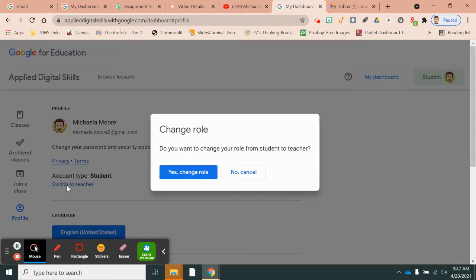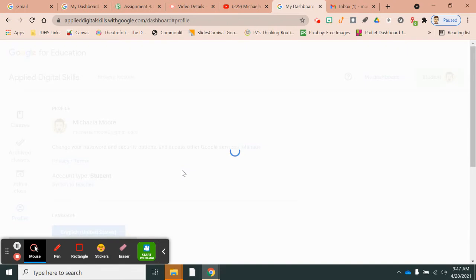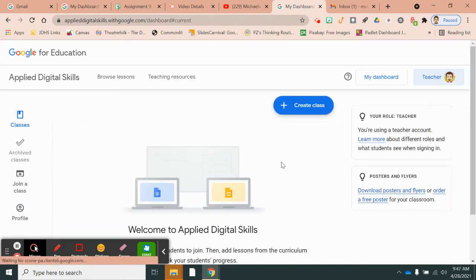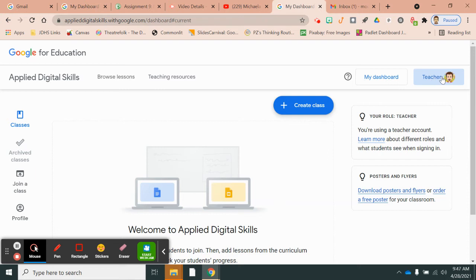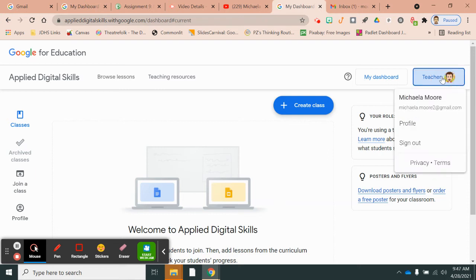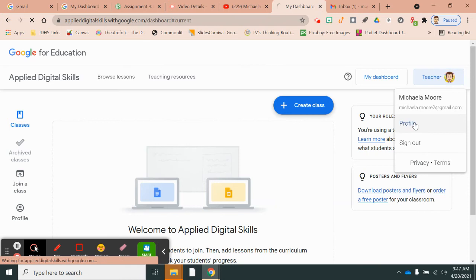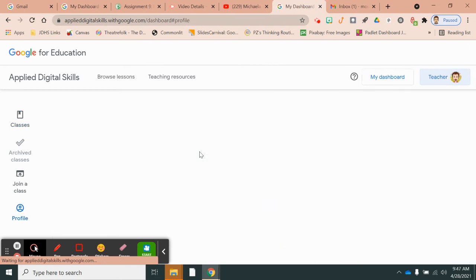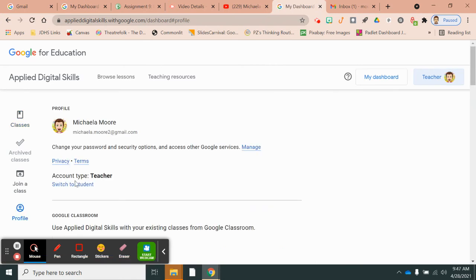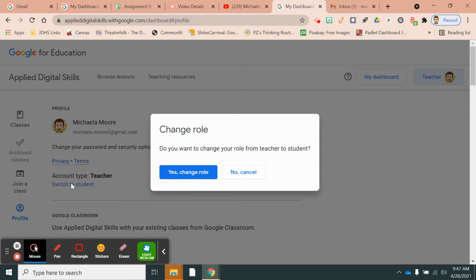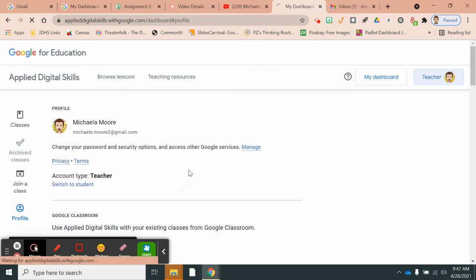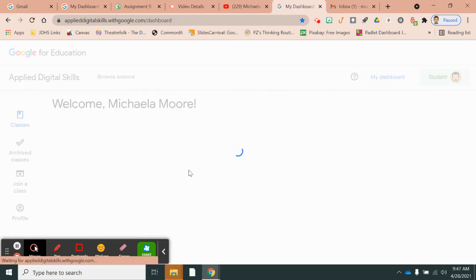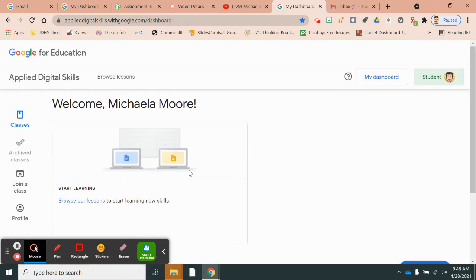Switch to teacher. Yes, change role. So if this is you and yours says teacher and you cannot join my class yet, then you have to click on this. You have to click profile once more. And it's in the same place. You're going to switch to a student. Then it will let you join my class.